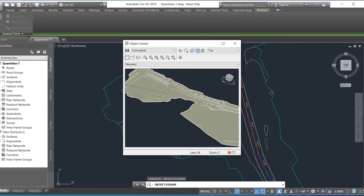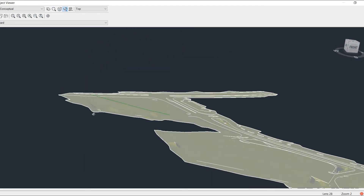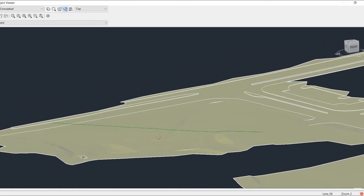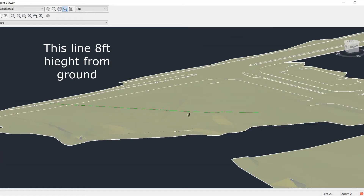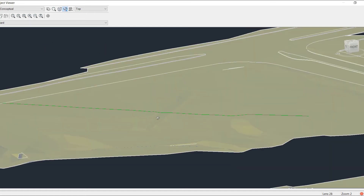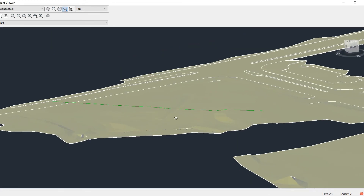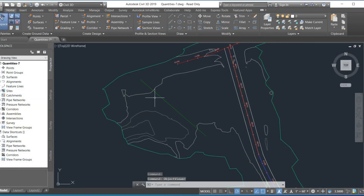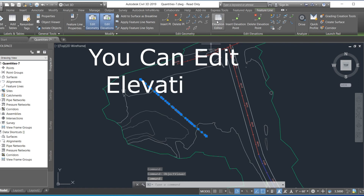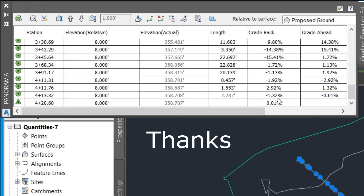Now we select the line and use Object View to show how this line sits 8 feet above the ground surface. At each point where the surface varies, the line grading changes accordingly, remaining related to the surface. We can also edit this line — select the editor to change the elevation and grading, and view the length of the line and percentage slope.